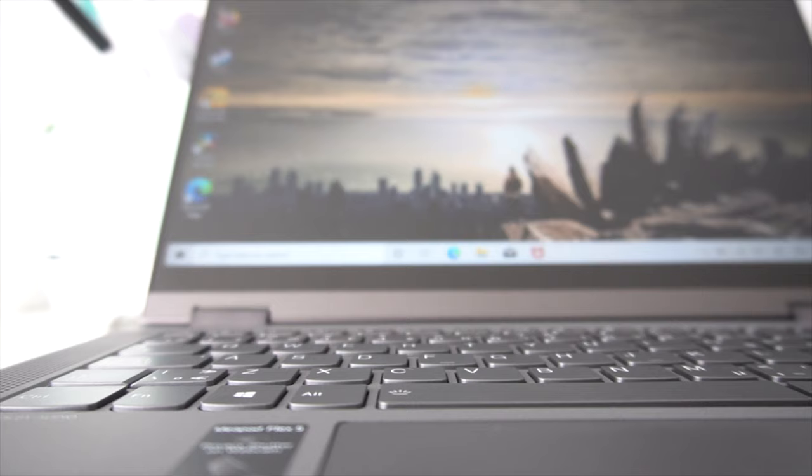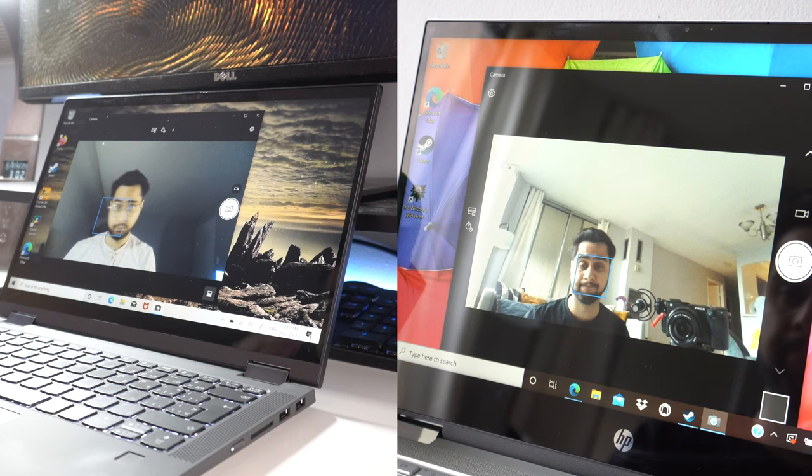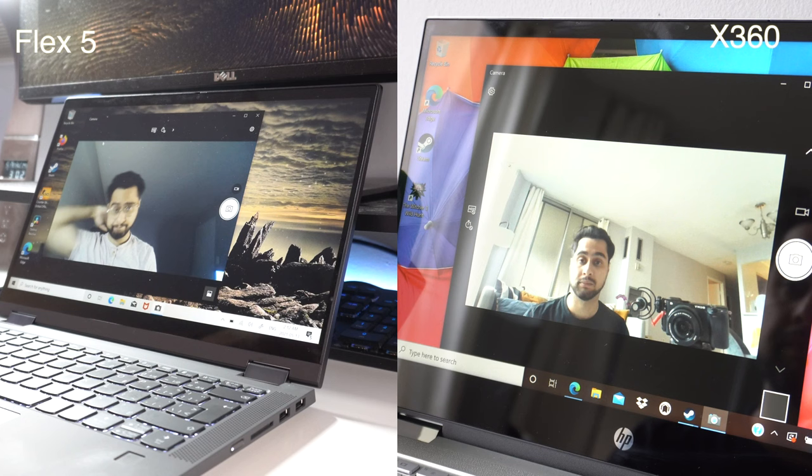It's also worth noting that both these laptops do have 720p webcams. Neither of these are going to help you win any beauty contests. They don't do so well in low-light settings, but they will suffice for your average Zoom call.